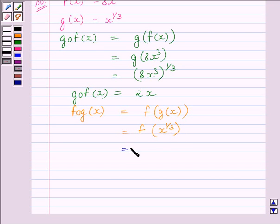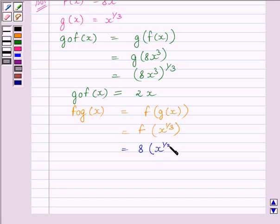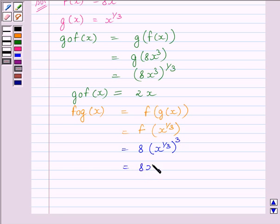So we substitute x raised to the power 1 upon 3 in place of x in 8x cube, and get 8 multiplied by x raised to the power 1 upon 3, raised to the power 3. On simplifying we get 8x. So FOG(x) is equal to 8x.